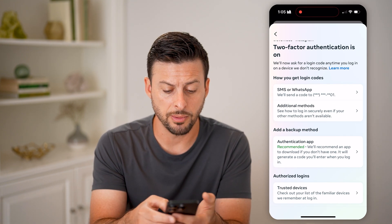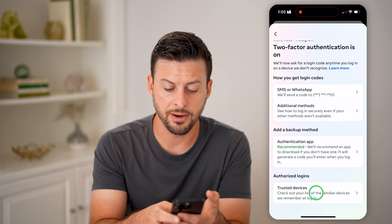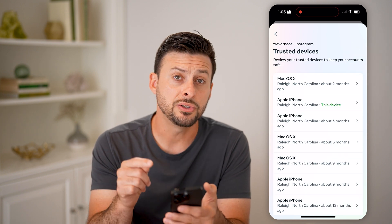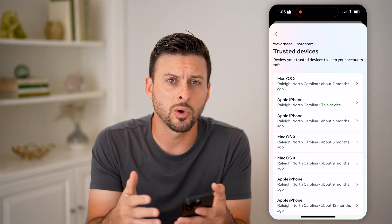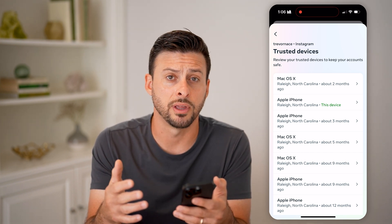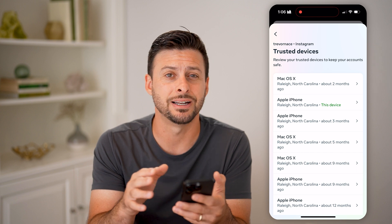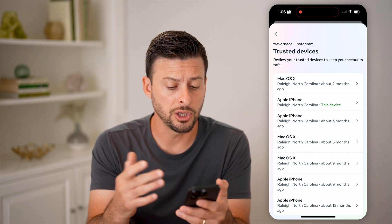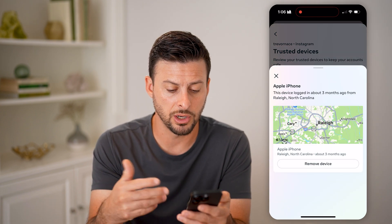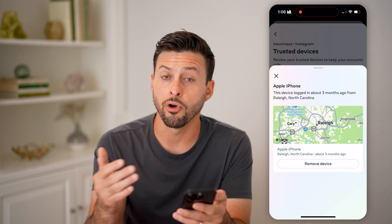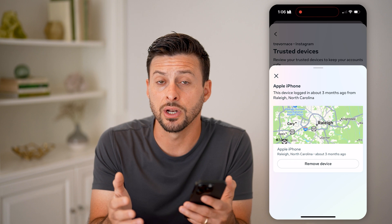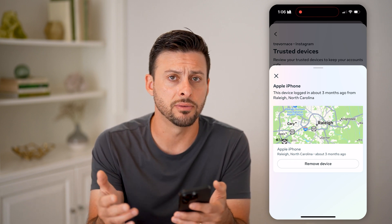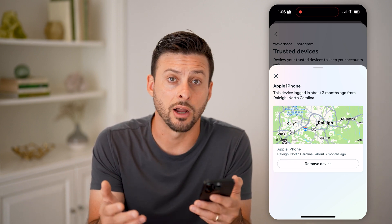You also have some other options for an authenticator app. And then finally, trusted devices. These trusted devices are most likely devices that will not require two-factor authentication because you've already logged in on those devices. So essentially, on any of these, you can open them up, and if you've already logged in from that device in the past, then Facebook has a good idea that that is a trusted device and they don't have to go through the entire process of two-factor authentication.